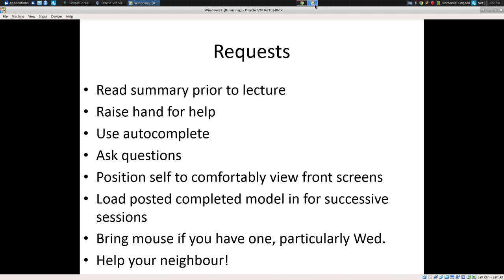For Wednesday particularly, I've asked you to bring a mouse if you're going to use your own computer — if you use the lab computers, mice are already there. We're going to be doing GIS on Wednesday, so models involving geography. We're going to approach it at two different levels: one for people who just want to know why they would use GIS or have a model with spatial layout, and then further material for those wishing to go deeper and learn how to implement models with GIS. We'll have sessions for both.